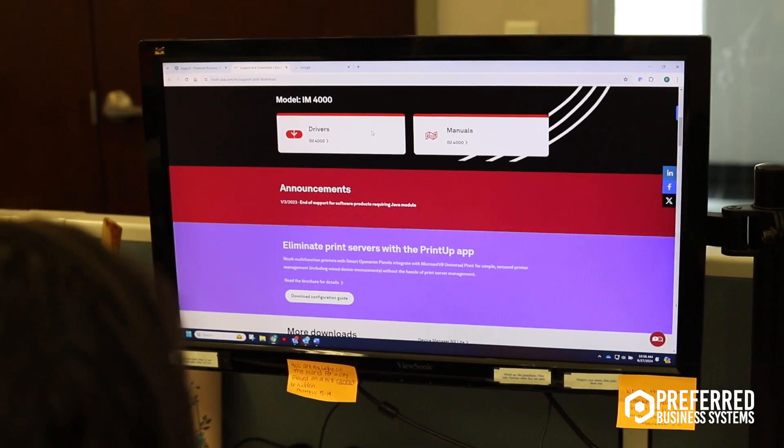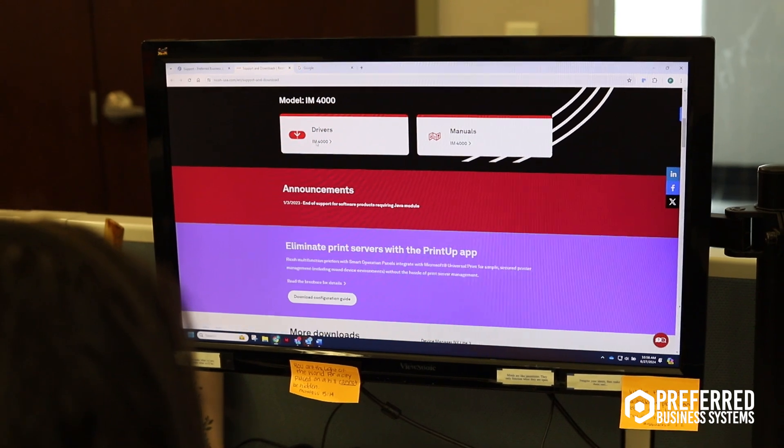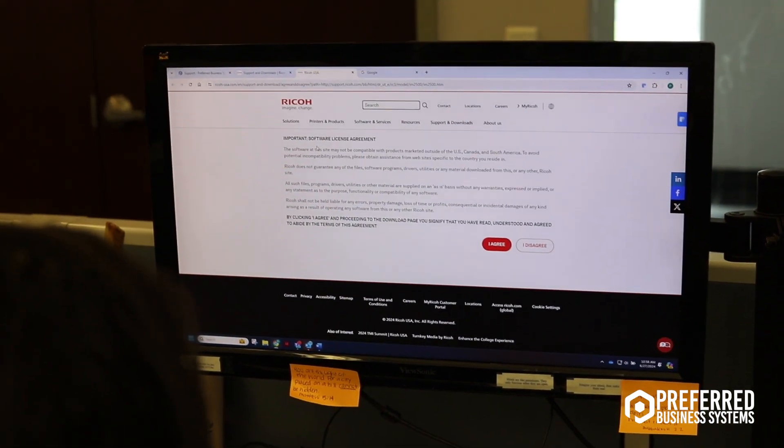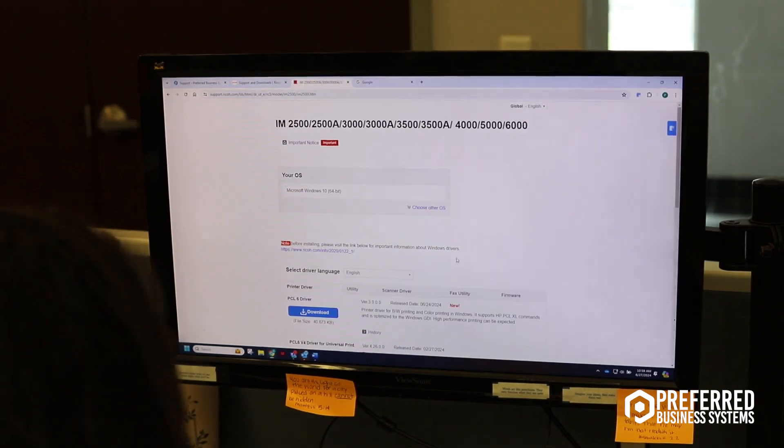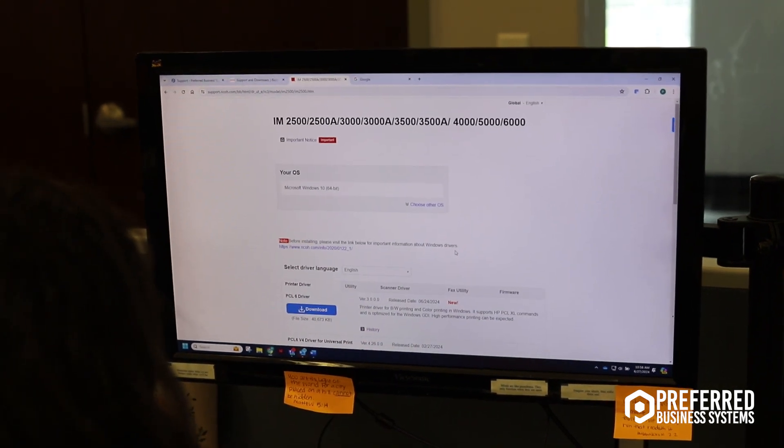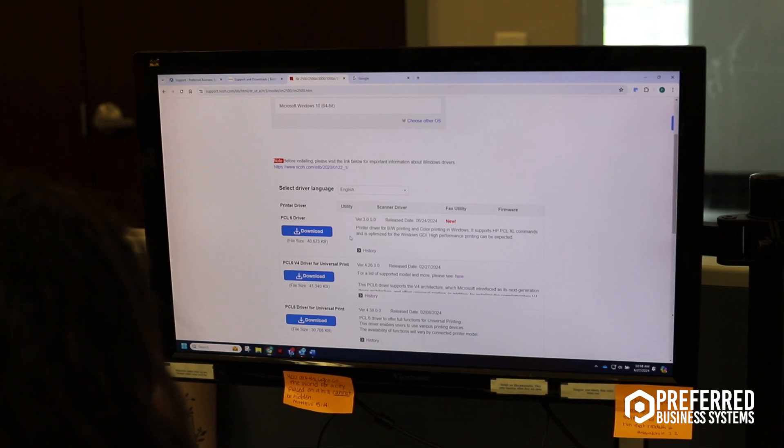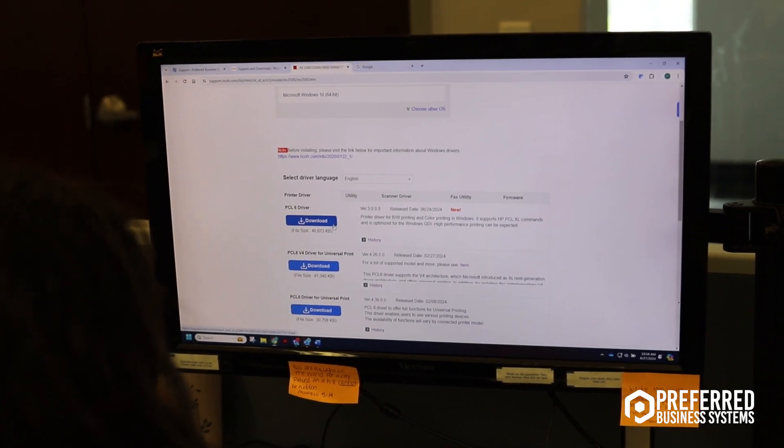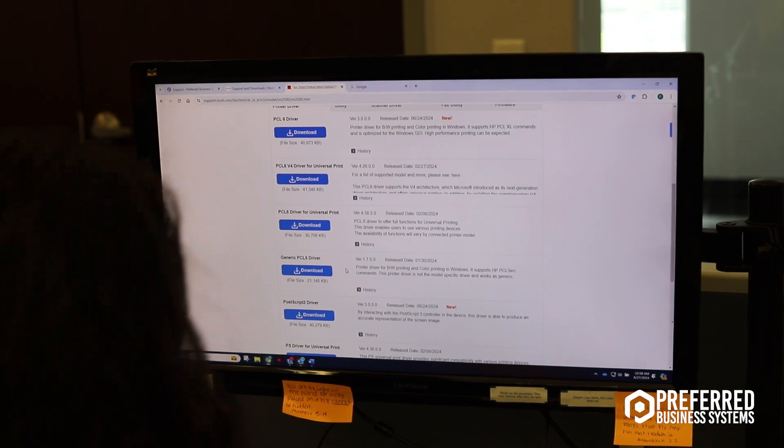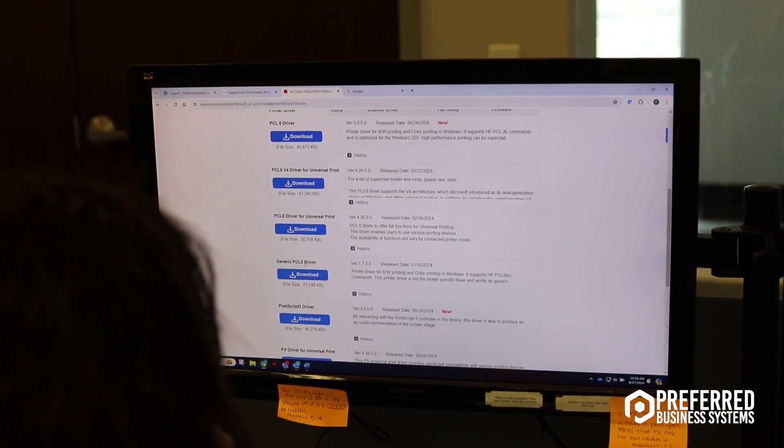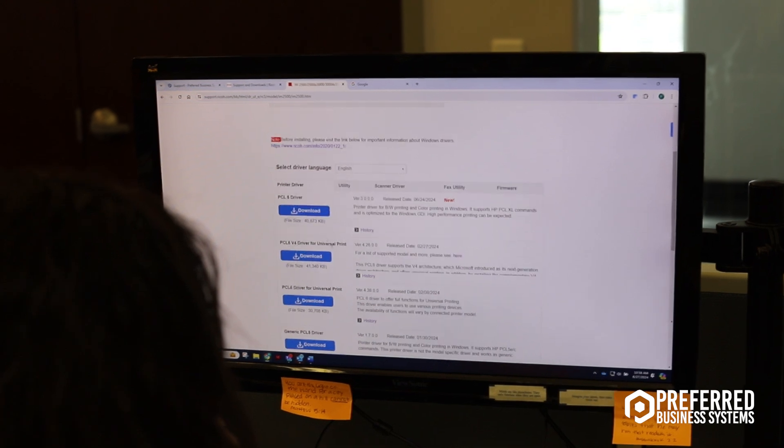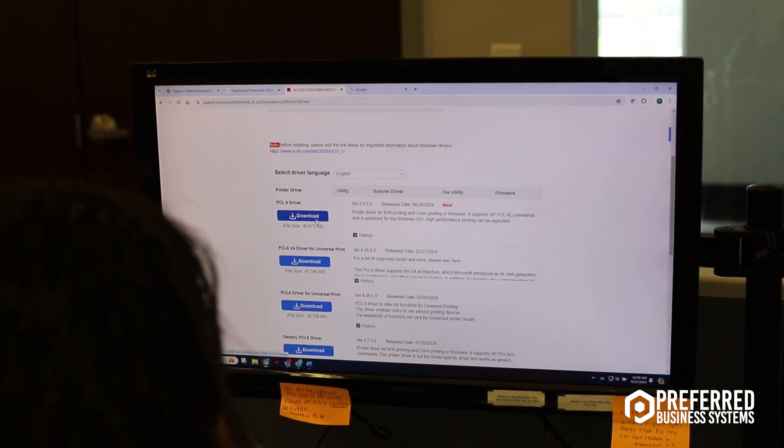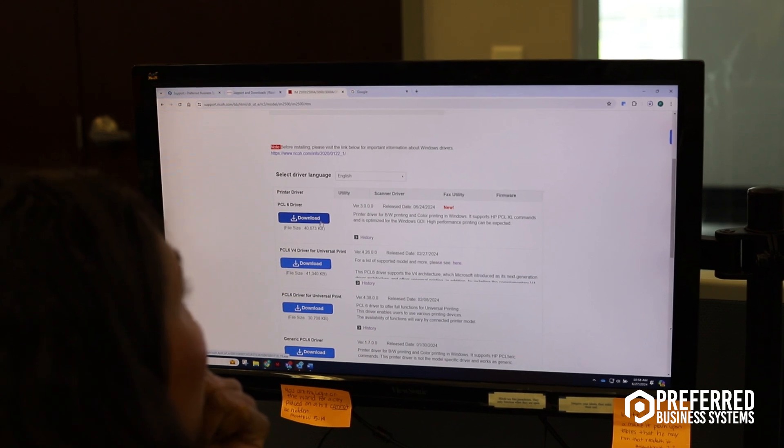You're going to select where it says driver on the top left. We're going to hit I agree, and what you're going to do is scroll down a little bit to the first blue box that says download under the PCL driver. That's the proper driver you want to use. The first one, so that's PCL six.